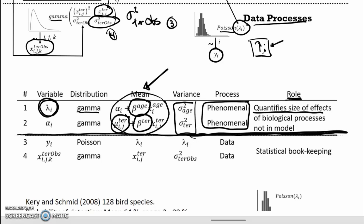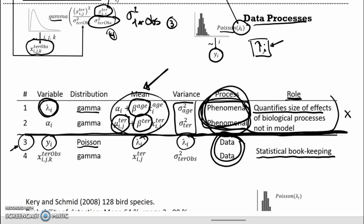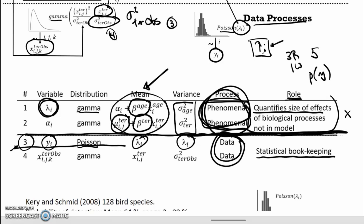Drawing a line between phenomenal and data processes — though the distinction may not be as black and white as drawn here — as subject matter experts we're primarily concerned with the phenomenal processes. The data processes are primarily statistical bookkeeping. The third submodel says observed number of birds arises as a random draw from a Poisson distribution with mean and variance equal to that bird's fecundity. To me, there's precious little biology here — this is just a statistical thing.